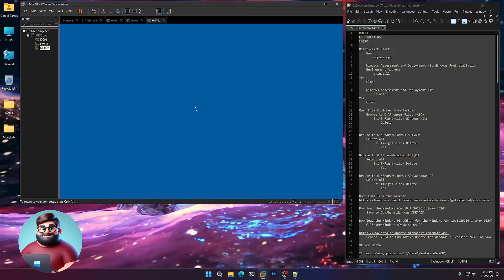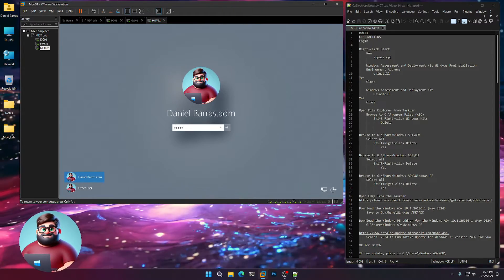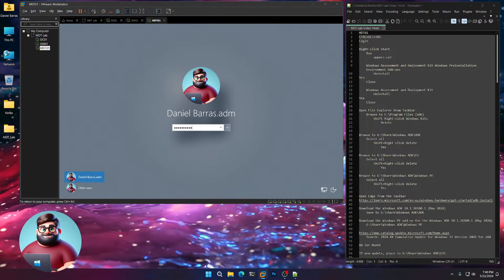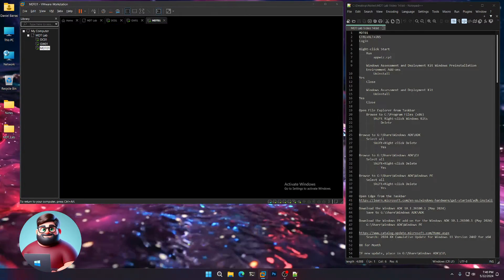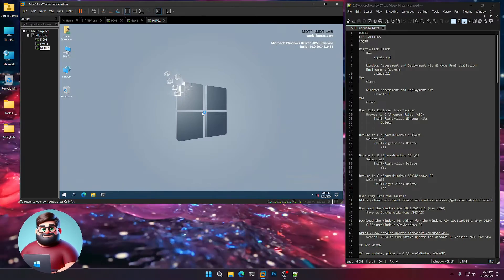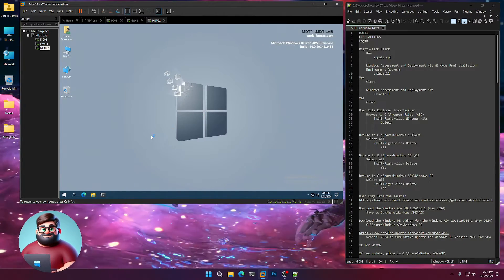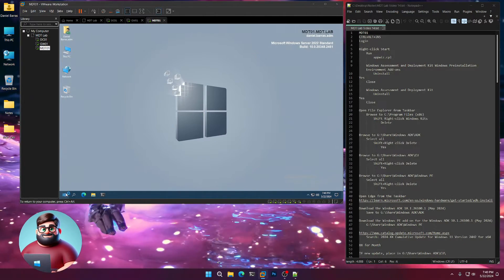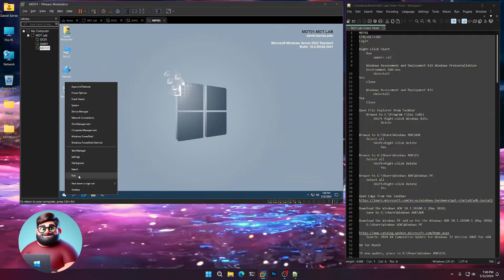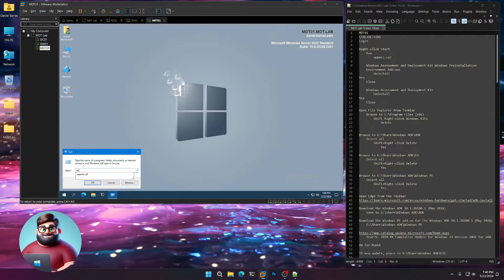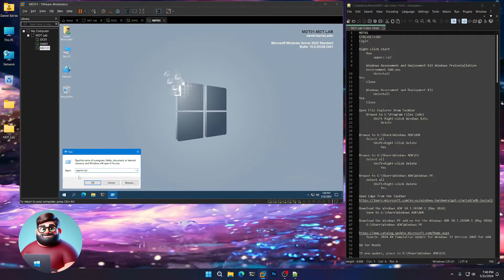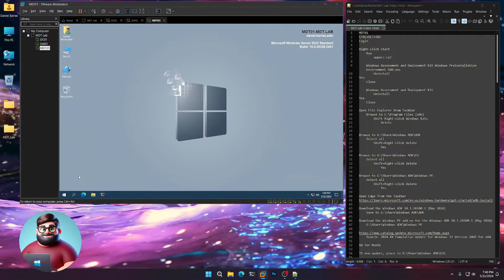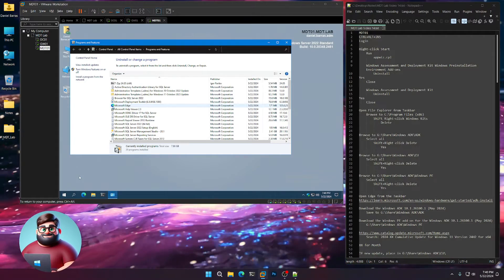So first things first, let's log in, Ctrl-Alt-Insert, put in your admin account. We'll get to our start menu, right-click, run, type appwiz.cpl. This will open up your programs and features.